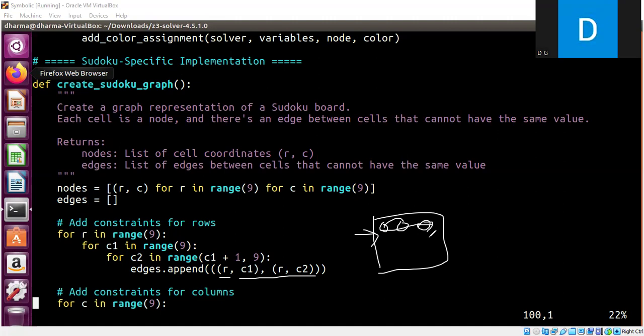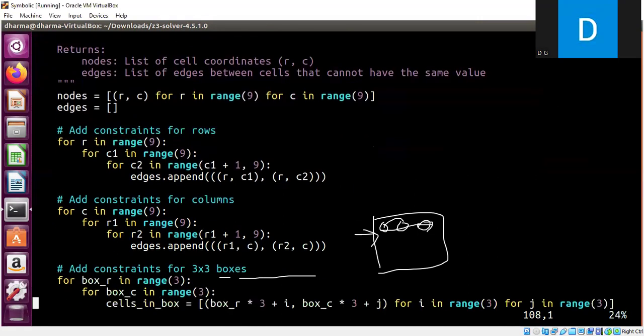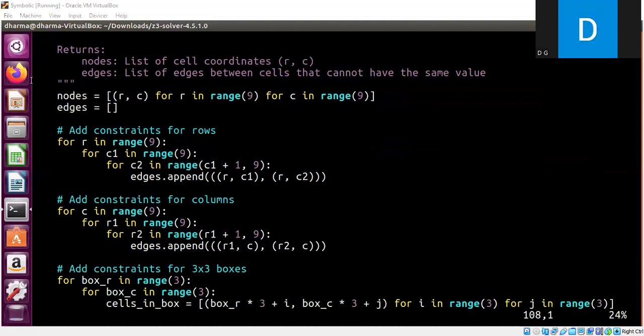So similarly, we do the same for columns. We fix the row as you can see here. Similarly, we do the same for columns. We fix a column for any two rows they are connected because graph coloring will ensure that two nodes that are connected will have a different color. That is the reason why we are adding constraints for columns here.